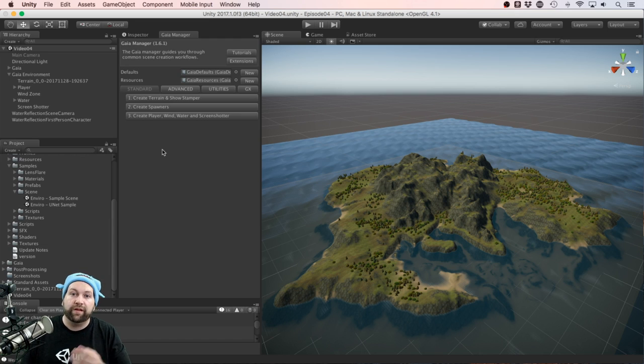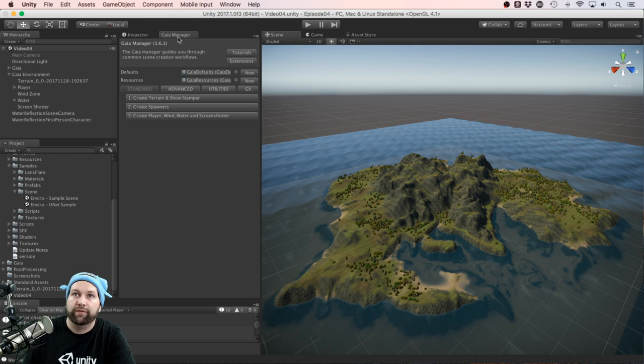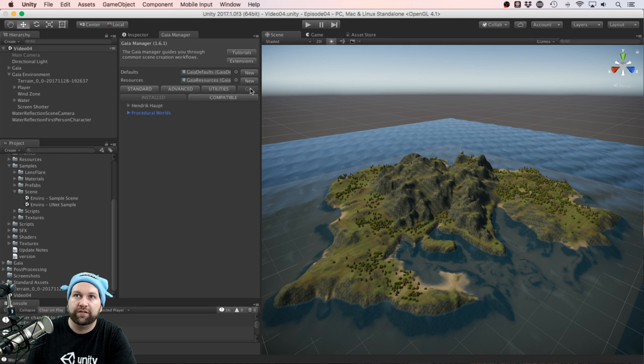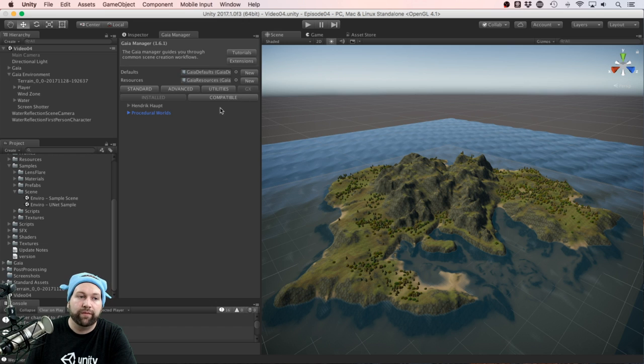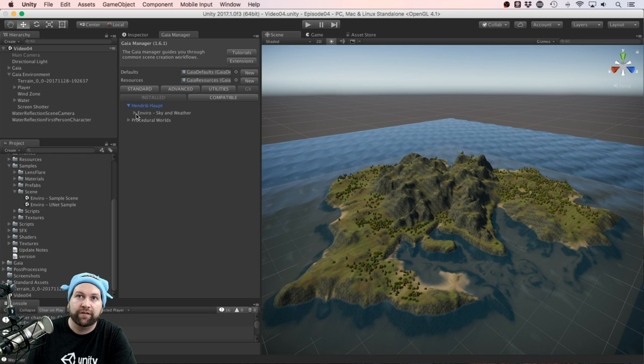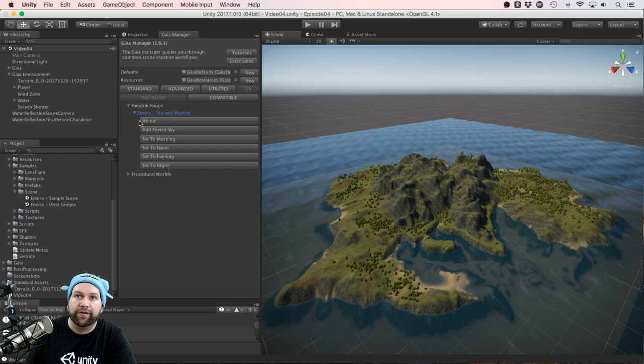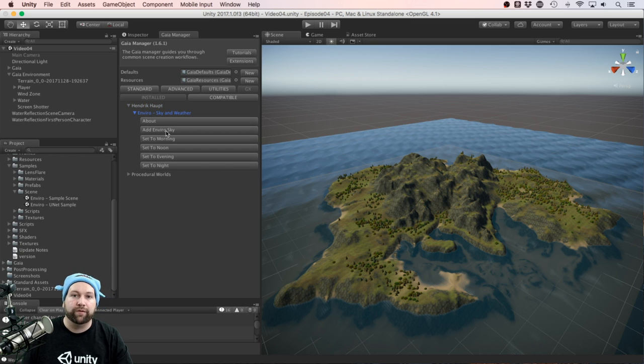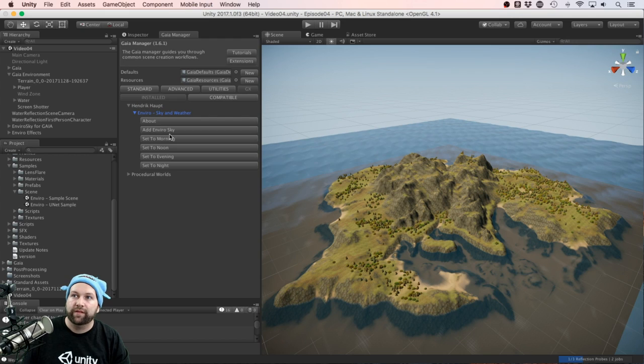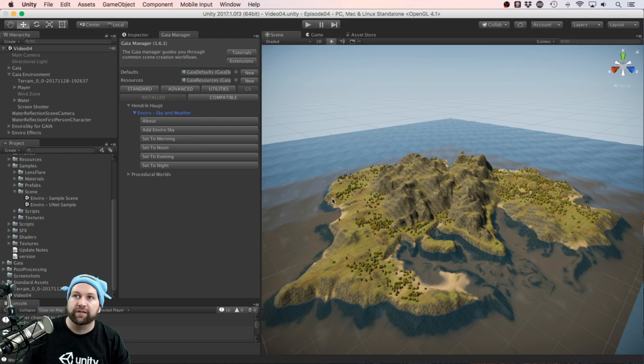Now if we come back to our previous scene that we made with Gaia, and into the Gaia manager, there's this GX tab, and this is for any compatible products. So if we have a look in here, we can see Enviro is a compatible product. We can open that out, and all we need to do is click one button, and we've now added Enviro to the scene.